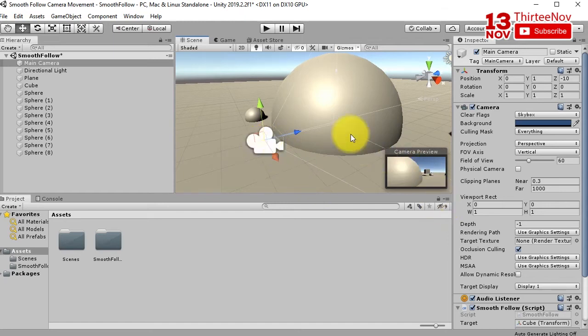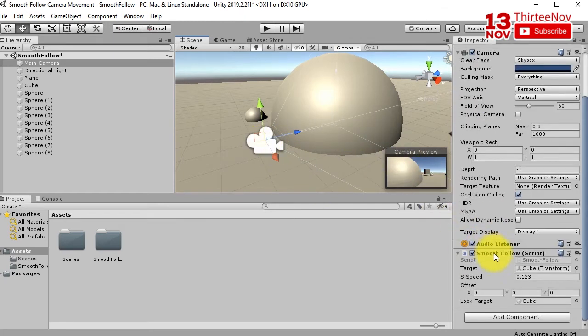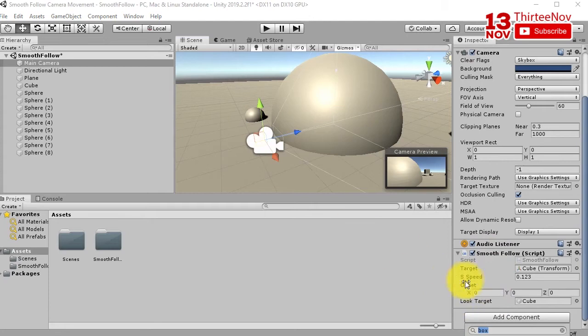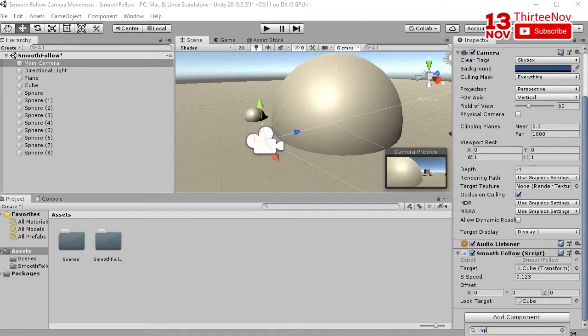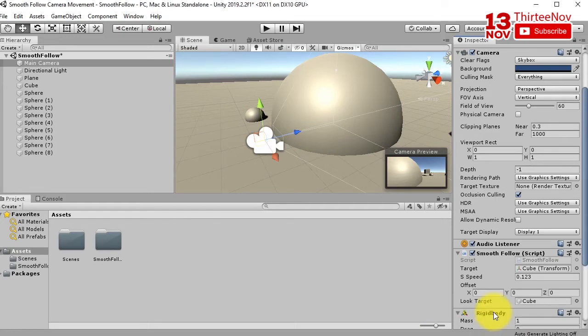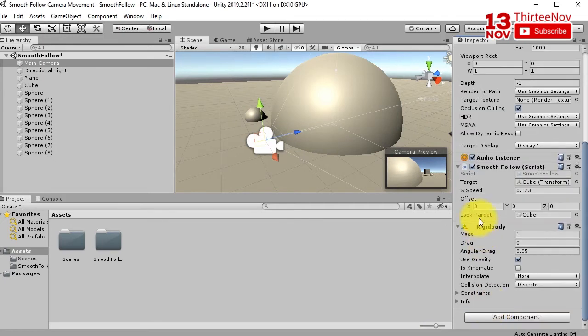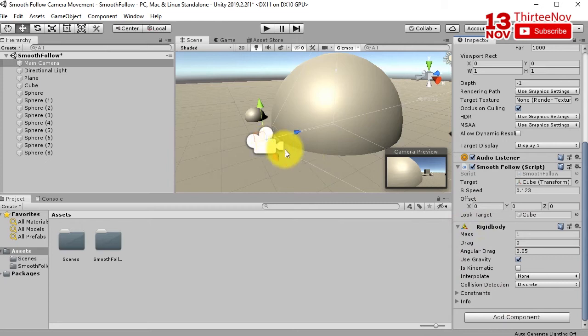The solution is to add a rigid body to this camera. So I'm going to add a component, type rigid body here. Add the rigid body to the camera and uncheck use gravity. Let's try to play it.